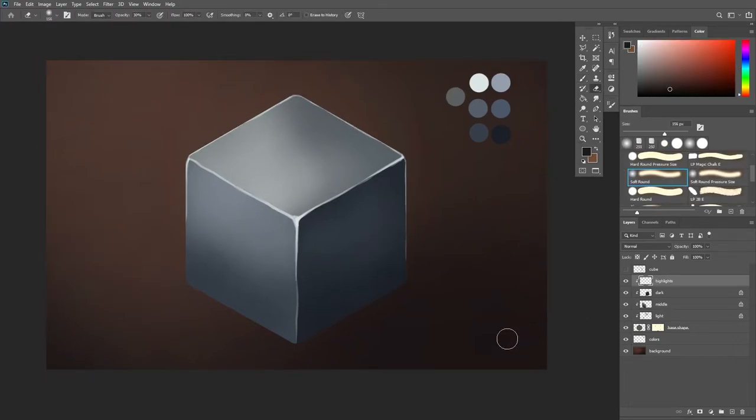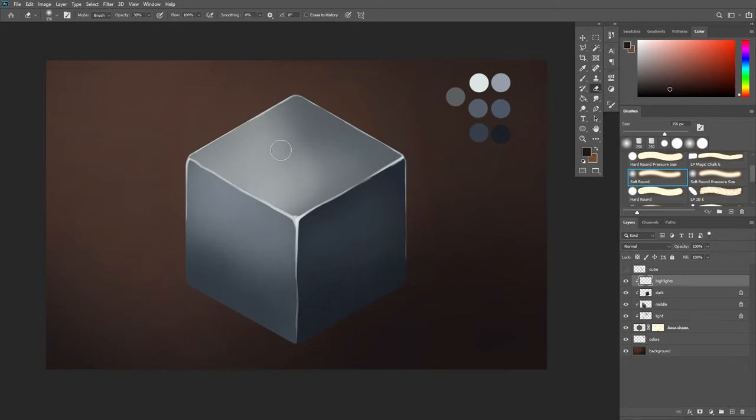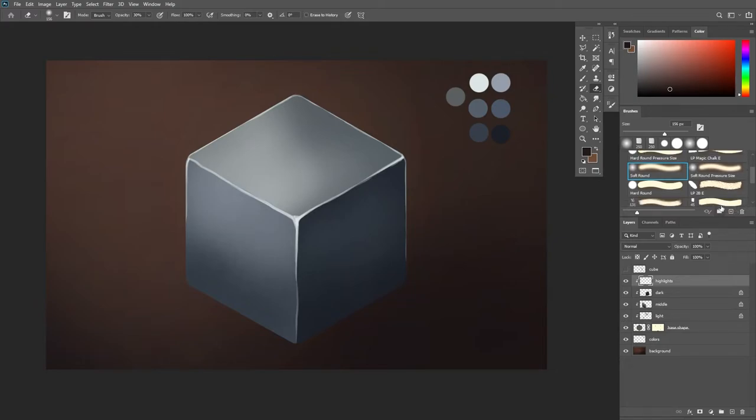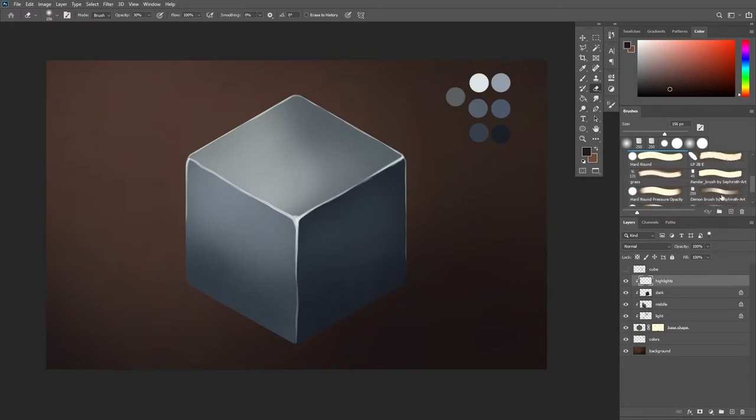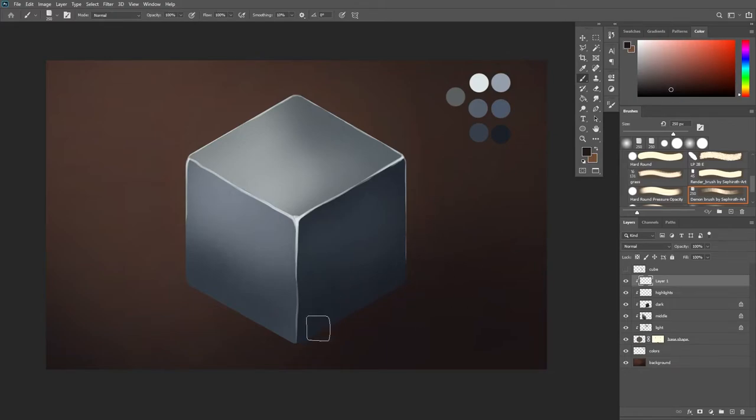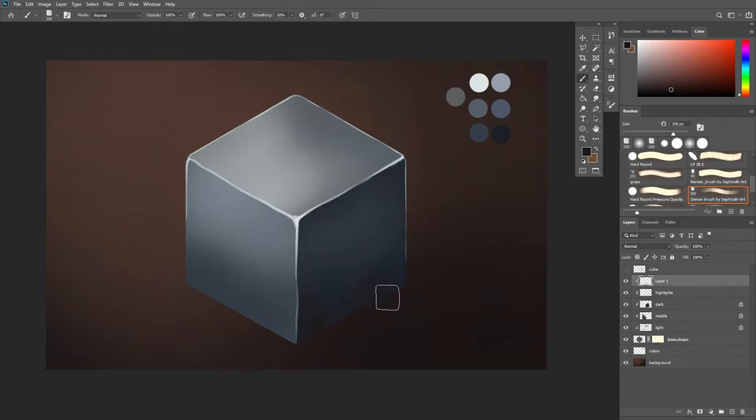So as we said metal is a very reflective material which means it will reflect everything that is in its surroundings. So in this case I like to use a texture brush. Feel free to use any kind of texture brush that suits you and you love to use. And on a new layer, don't forget to clip it, I'm going to color pick my background color and slightly start to edit on my shape.